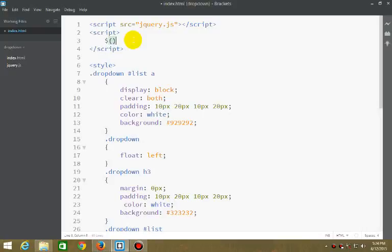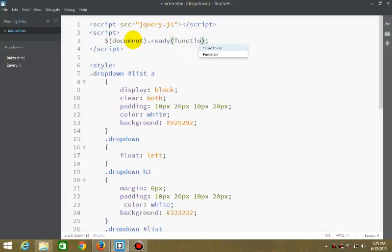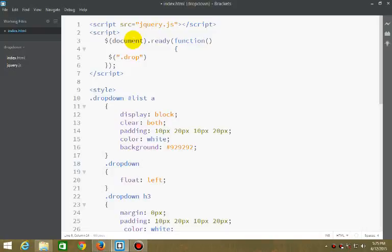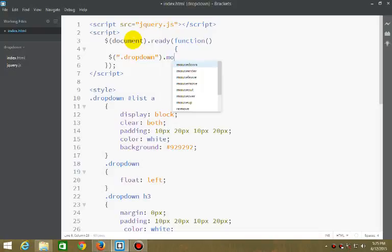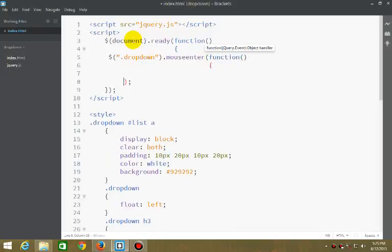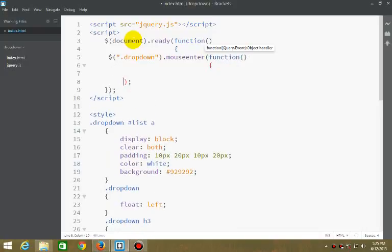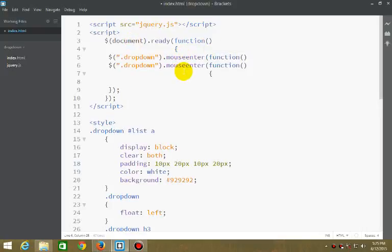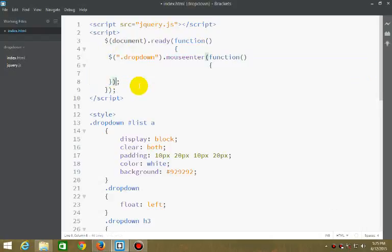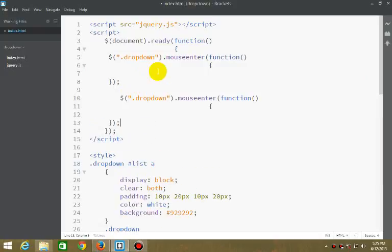First thing: document ready function. We're selecting all the div elements with class dropdown and using jQuery and JavaScript events: mouse enter and mouse leave. One is mouse enter and the next would be mouse leave.